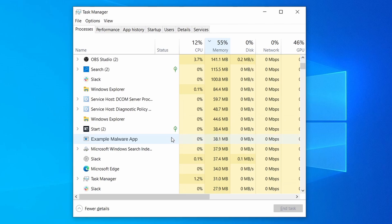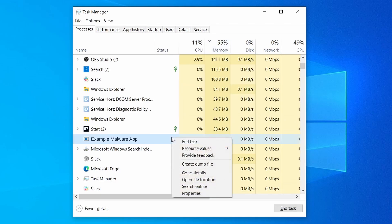If a given process keeps restarting, or you aren't allowed to delete the contents of its folder, leave it be for now and try again later, after you've gone through all the other steps.